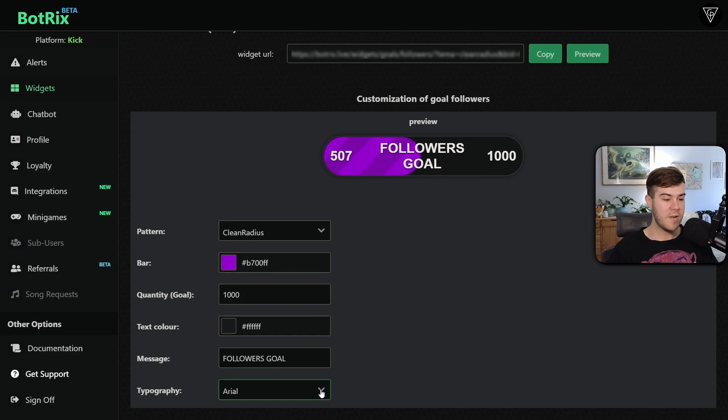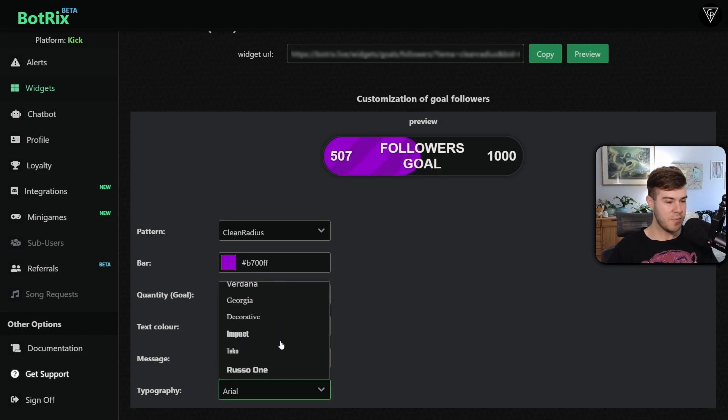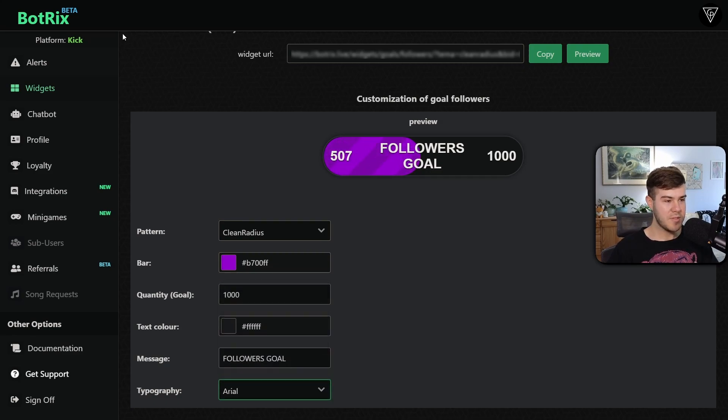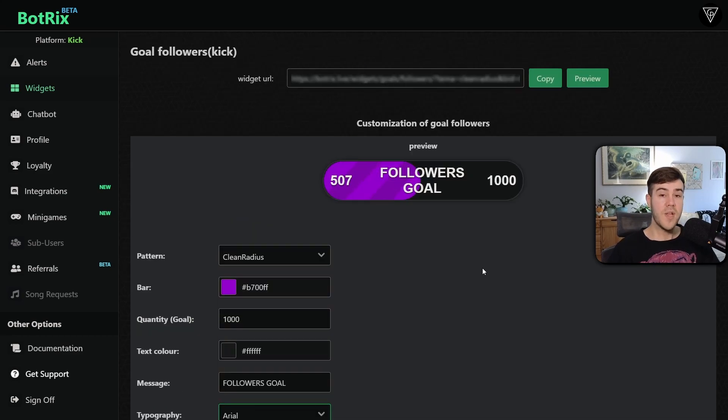You can also change the message too, so we can do followers goal if we want. Then you can change the font at the very bottom, which there really aren't that many options right now, but they're still in beta, so I'll cut them some slack.